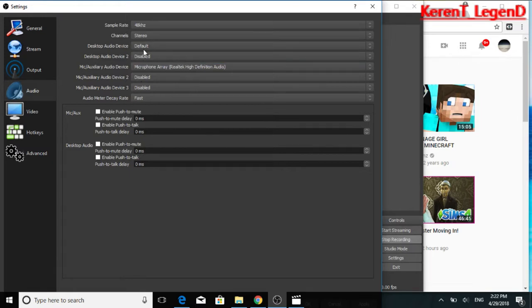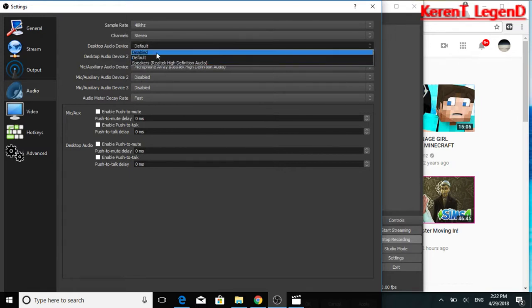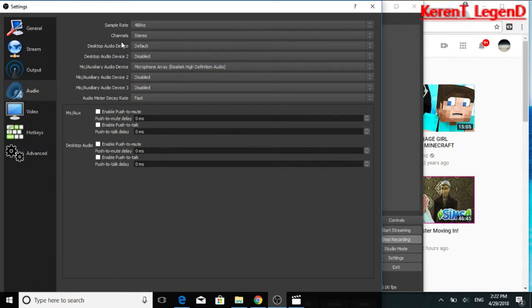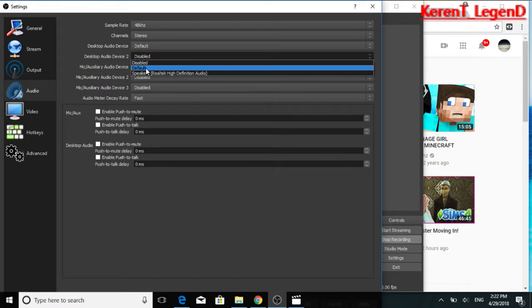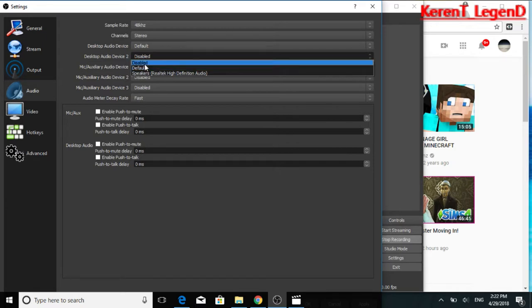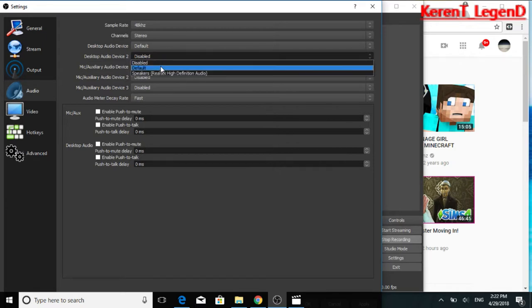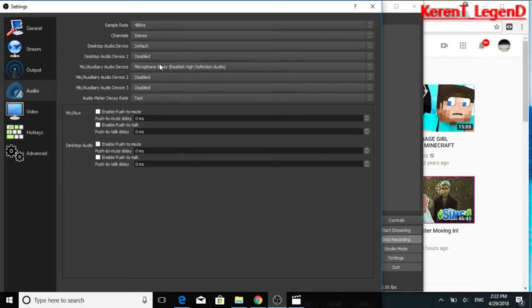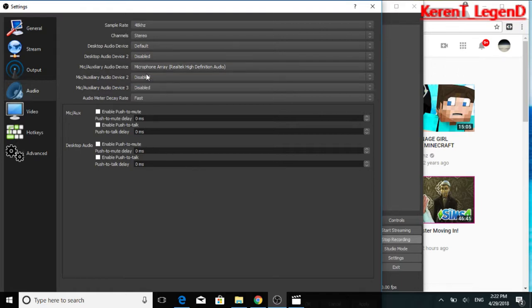And then for desktop audio device, I put default. You should do that. And if you're using more than one audio device, I would put speakers. But since I have only one, which is my headset, keep it disabled. Microphone, you wanna put it to microphone. Well, that's mine. If you have a different one, it would be the last one. Everything else, keep disabled.